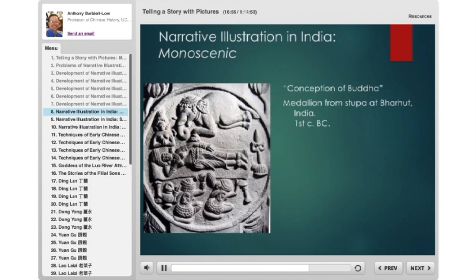Here is a monoscenic: the conception of the historical Buddha, Siddhartha Gautama. This is his mother Maya, lying on a bed. She has a dream that an elephant entered her womb and she became pregnant. The elephant is floating over her in the dream as she is about to conceive the historical Buddha. Anyone who sees this image knows it's the Buddha's mother and the dream of the elephant. This is from the 1st century B.C. from the big stupa at Barhut in India.